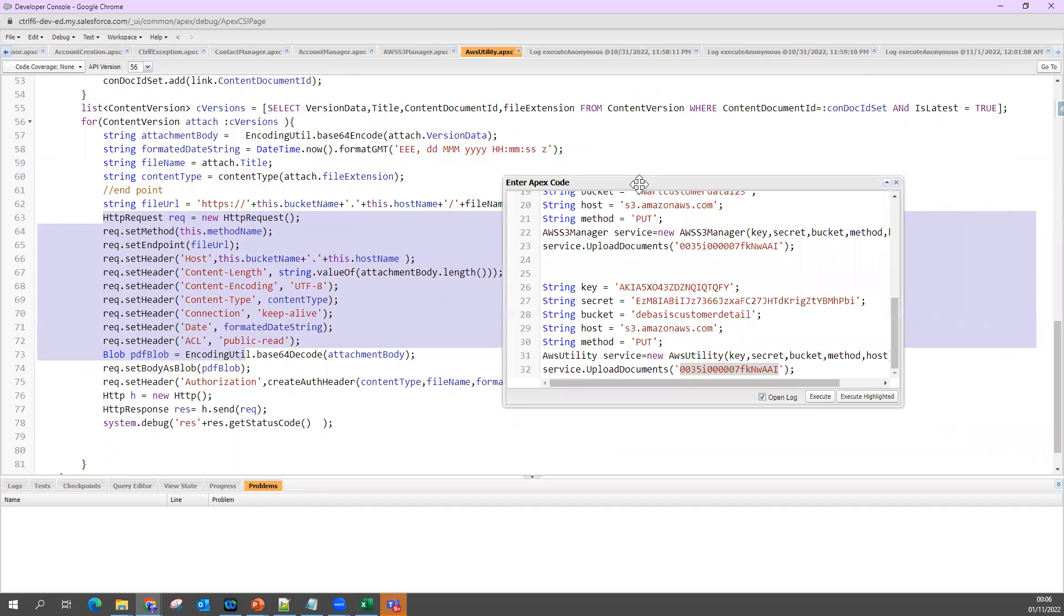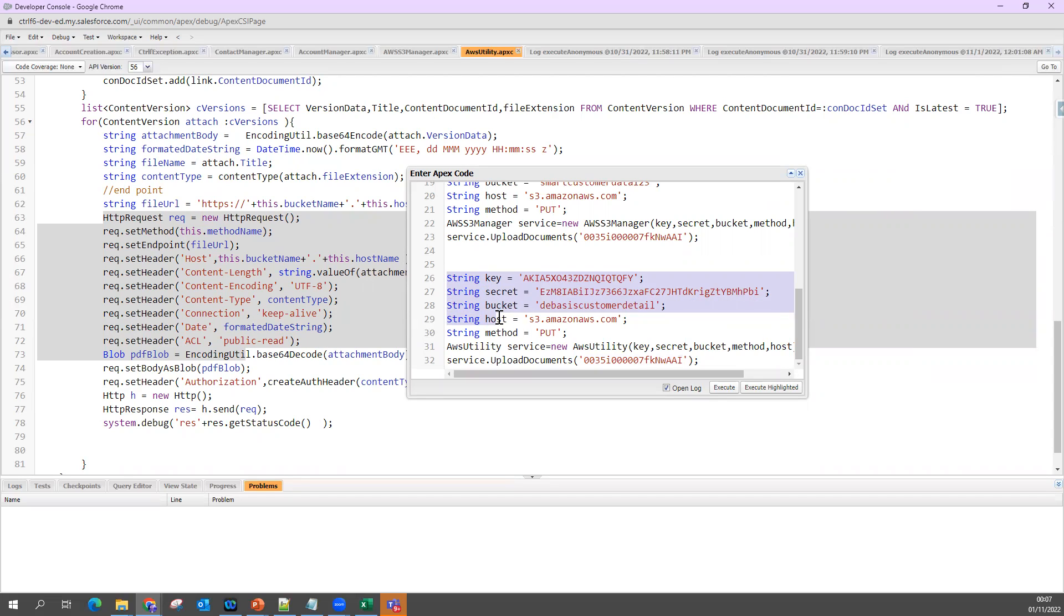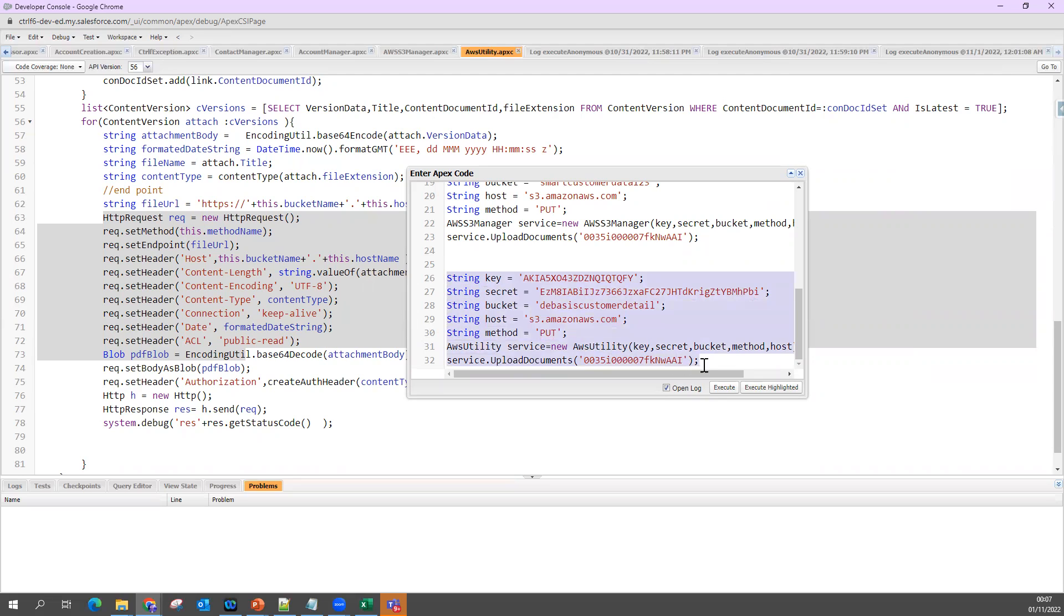Now the moment I am going to send it, I will get one error. You can think of why this error. Whenever I am doing integration this way, I am not using named credential. I am using direct REST API call from here. The authentication, the endpoint what we have, that needs to be added in my remote site setting. If not, there will be an error.